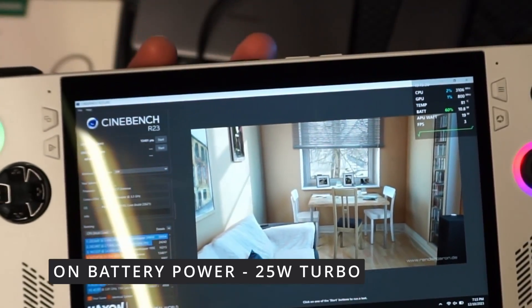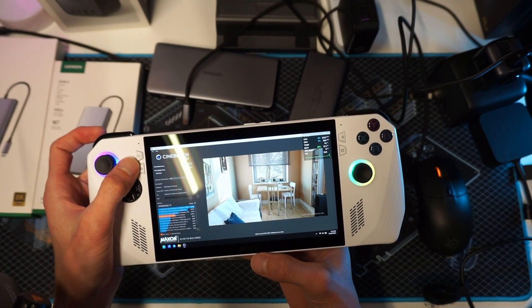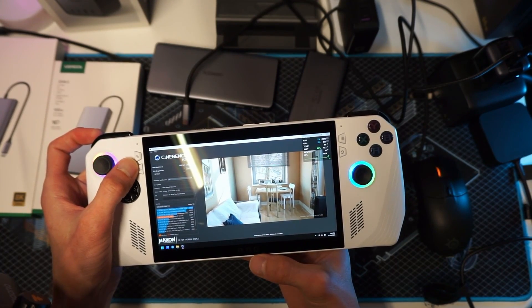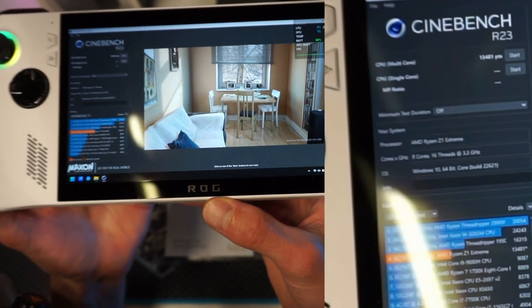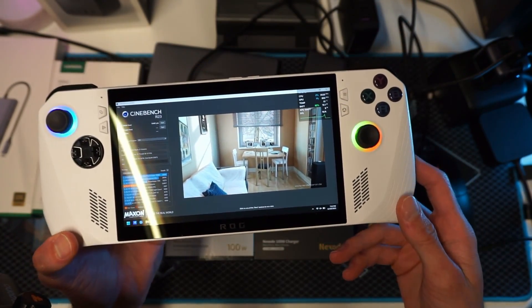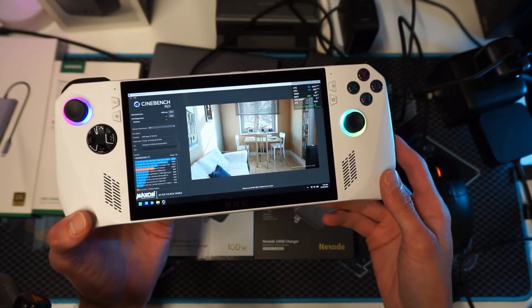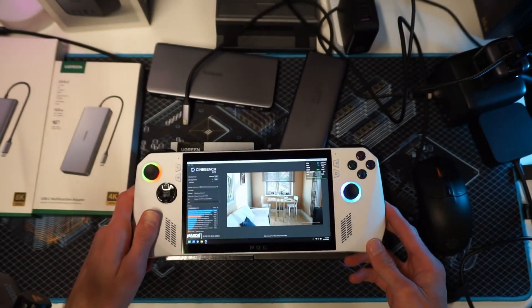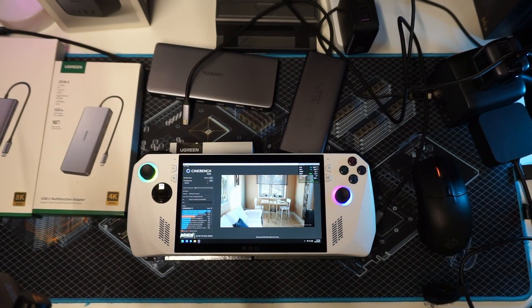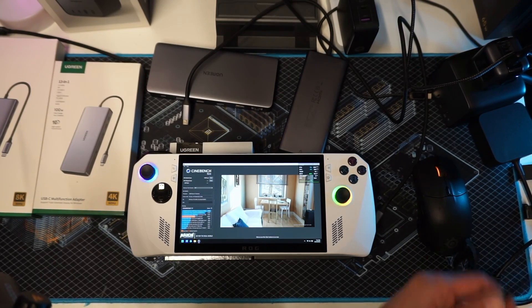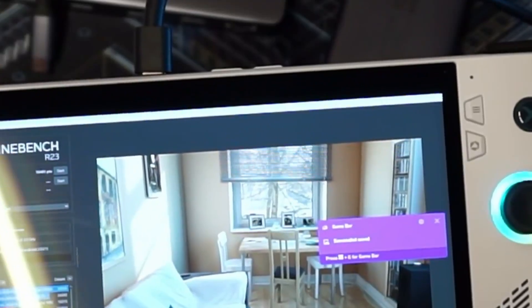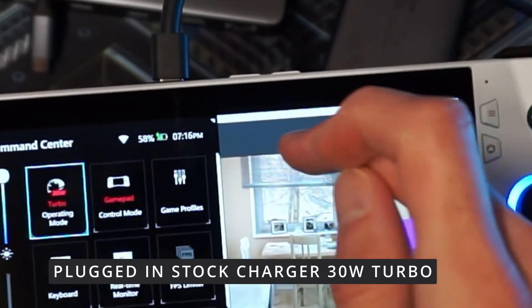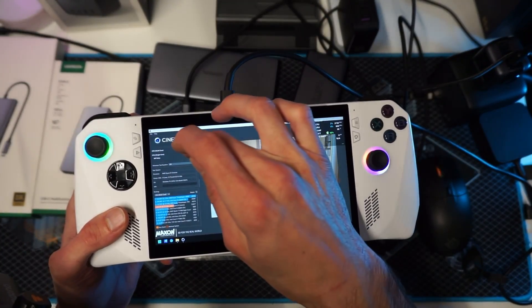I'm going to prove that. On the 25 watt turbo mode we have a Cinebench score of 13,481 points, and you can see the APU was boosting over 25 watts even though we're on the 25 watt mode. It does still allow it to boost a little higher. Now we're going to show you what the charger does to our Cinebench score. We're going to plug in a factory charger here, we are on that 30 watt turbo mode, and now we're going to run the test.